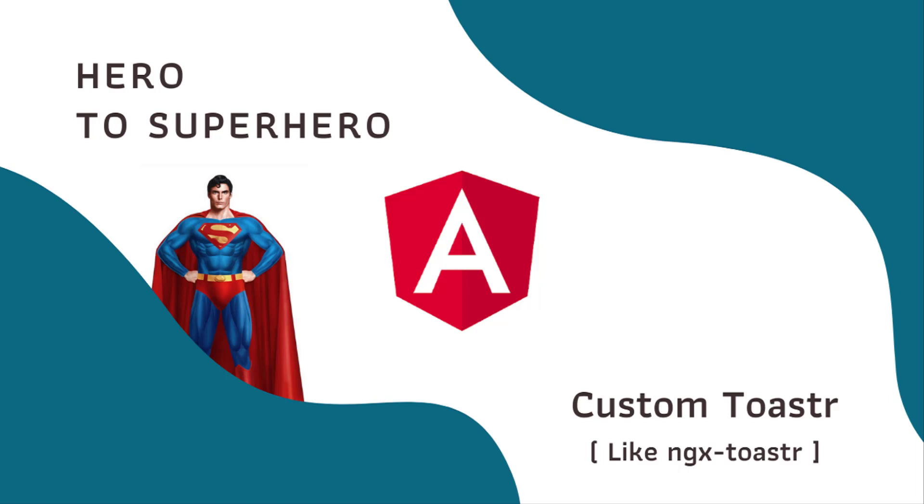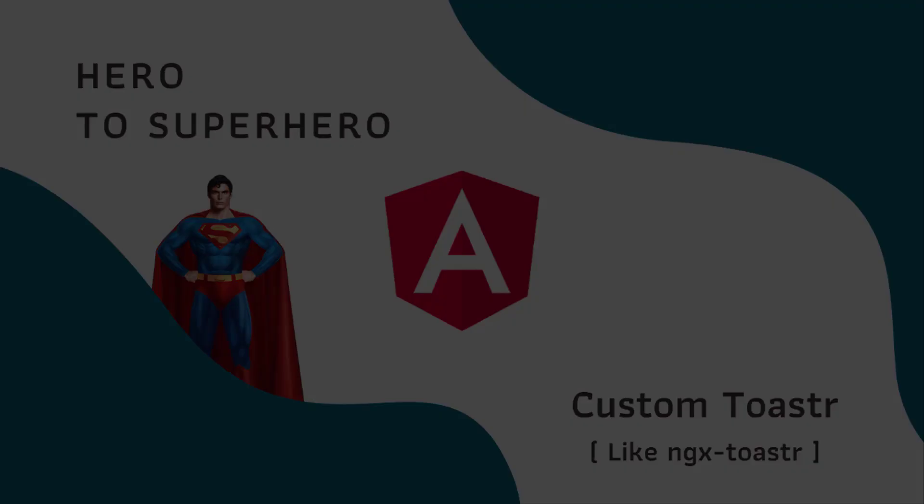In this Angular series, Hero to Superhero, I am focusing on advanced concepts. In this video, I am going to show you how we can create a generic toaster functionality which we can reuse in our entire application.